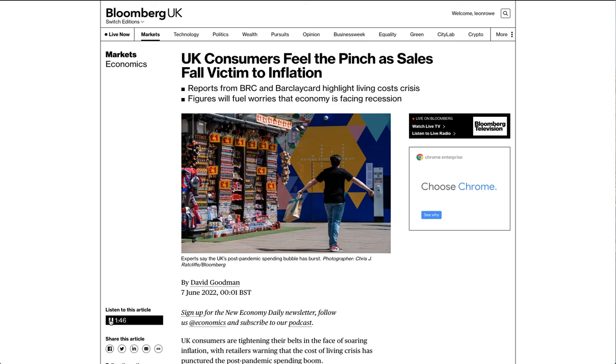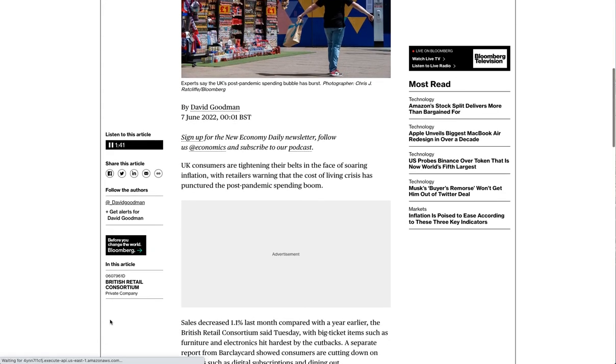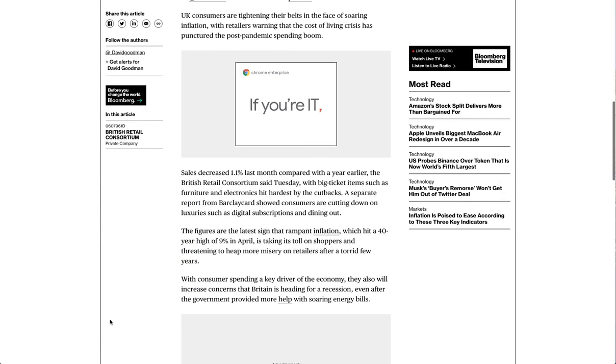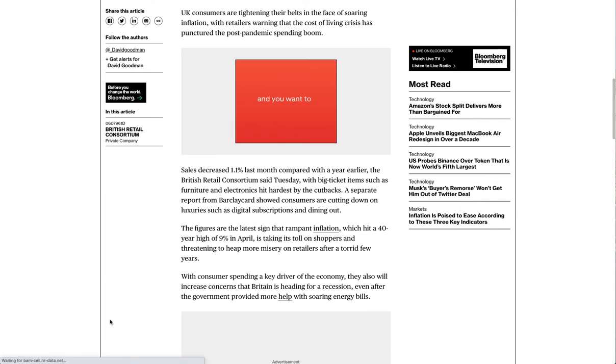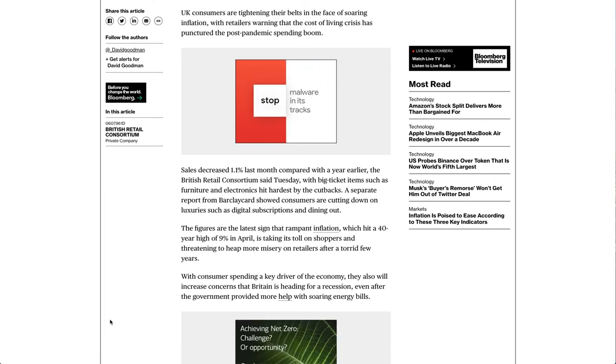UK consumers are tightening their belts in the face of soaring inflation, with retailers warning that the cost-of-living crisis has punctured the post-pandemic spending boom.